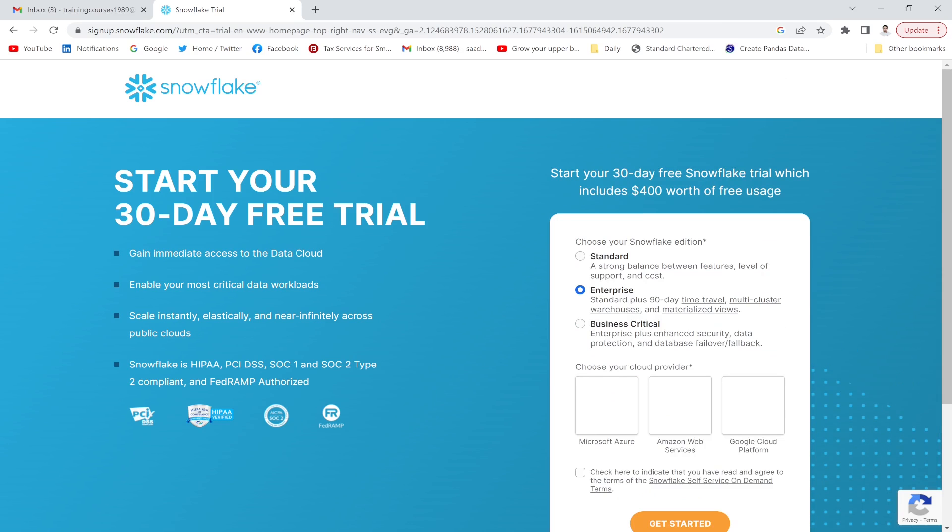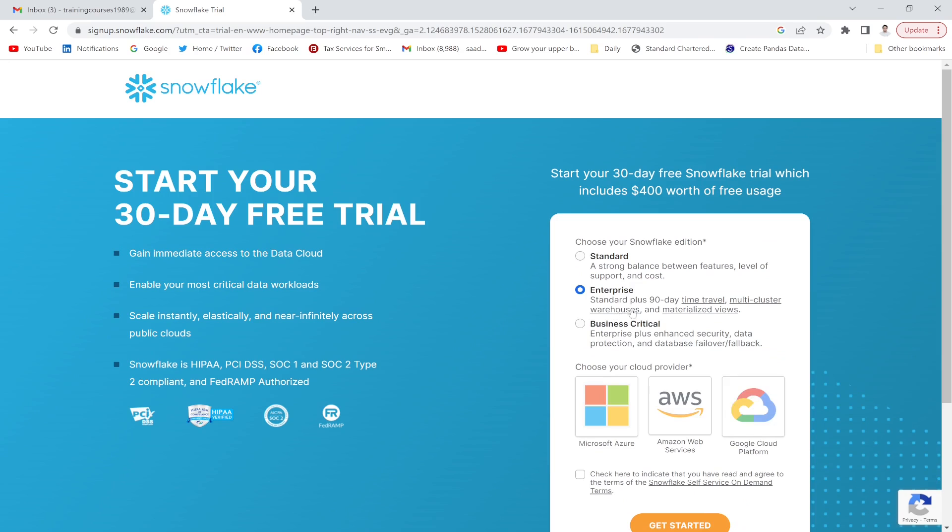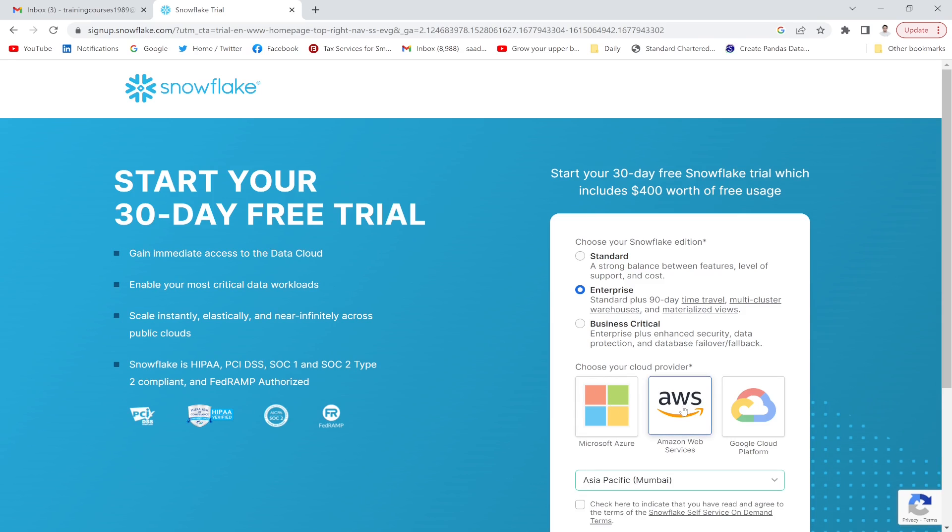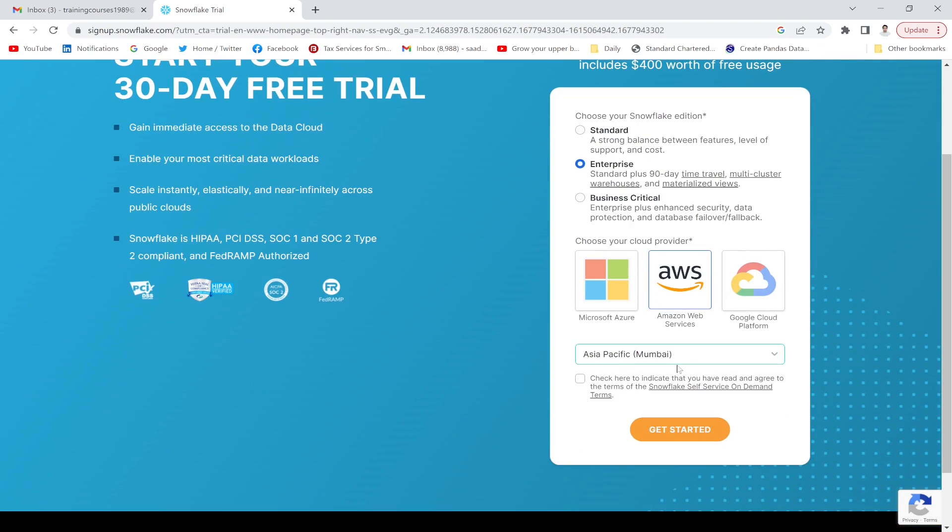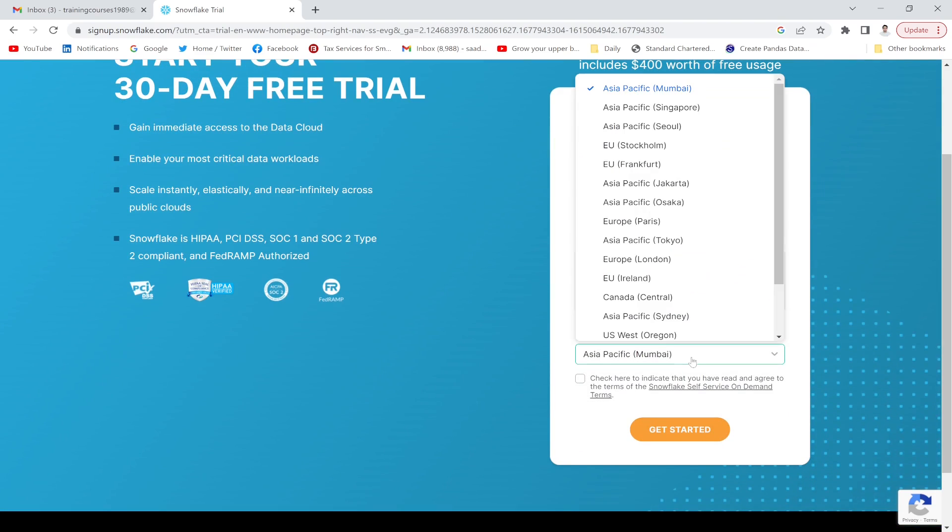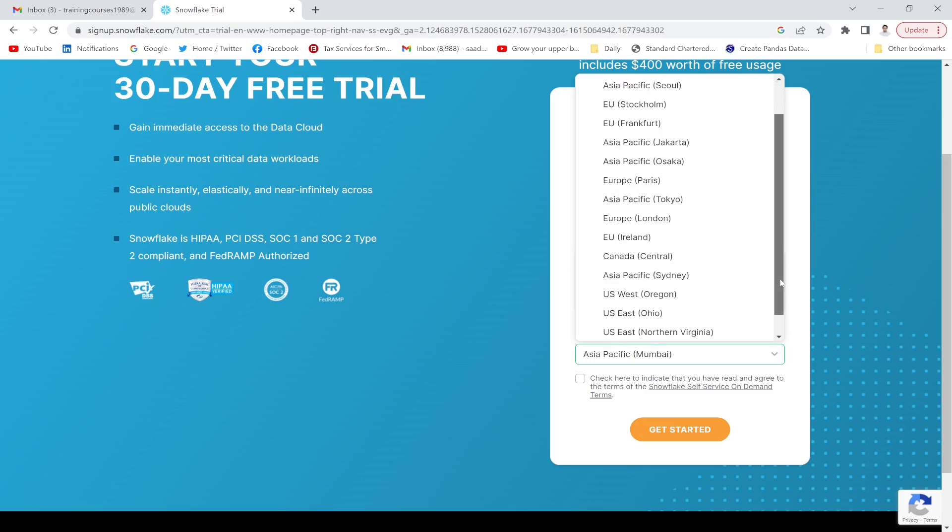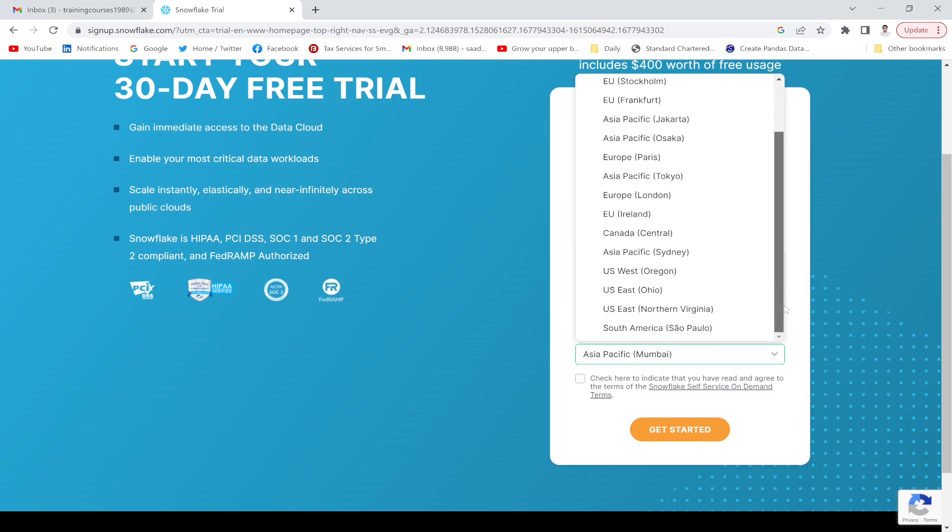Continue. There are three versions available - standard, enterprise, business. I'm going to use the enterprise version. For cloud technology, I will use AWS. For region, I'm going to use the US region.